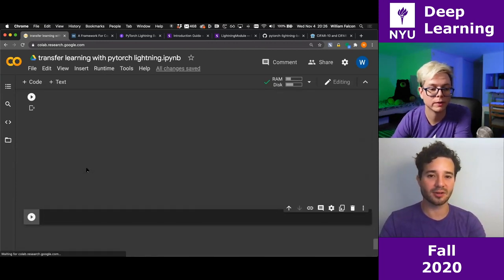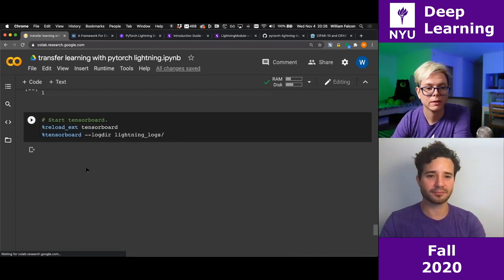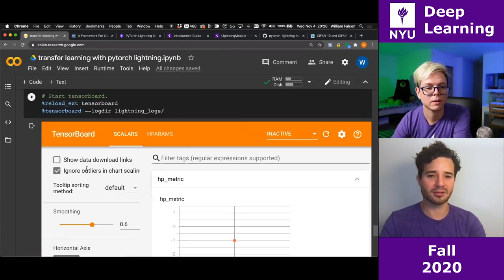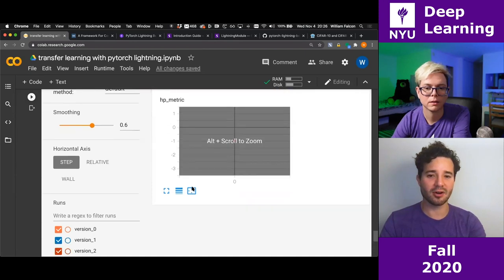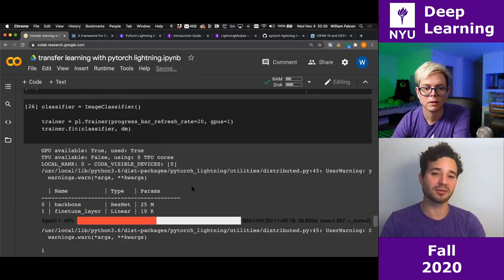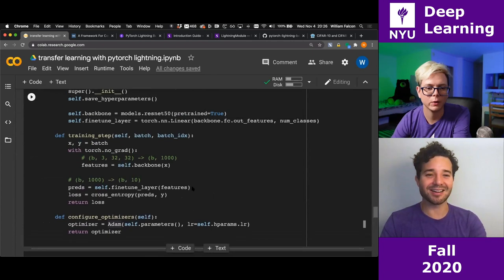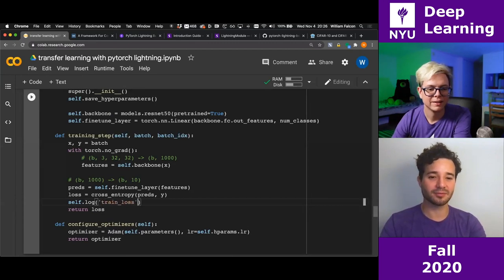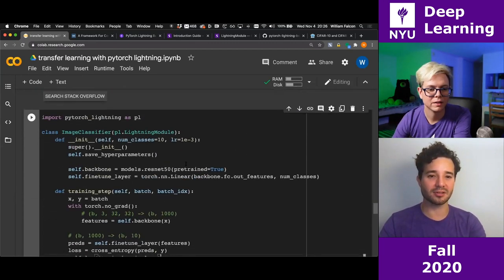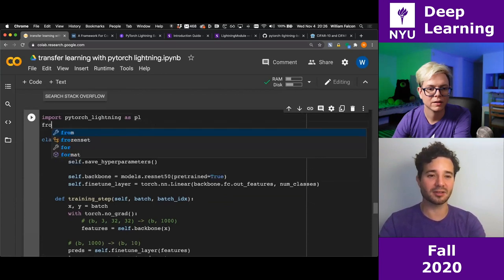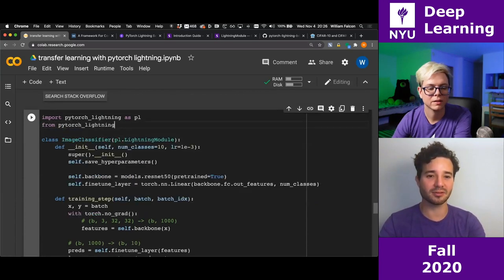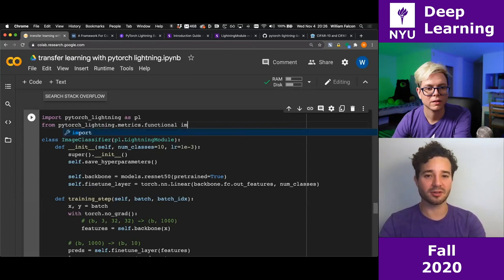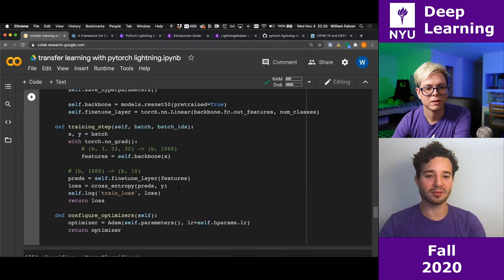TensorBoard comes up, but we haven't logged anything yet. Let's log the loss using self.log('train_loss', loss), and also log accuracy by importing accuracy from pytorch_lightning.metrics.functional. self.log is a method of the LightningModule — and when you start training on 8 or 200 GPUs, it handles syncing logs across GPUs and calculating metrics correctly, like averages and things like ROC.